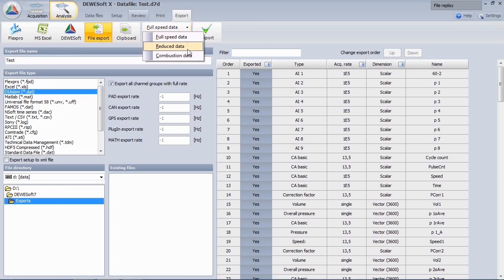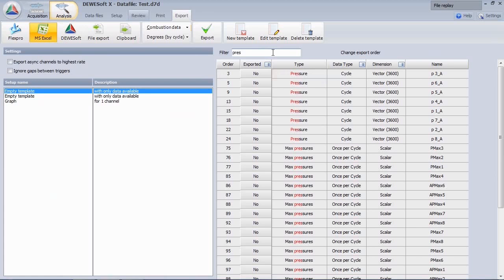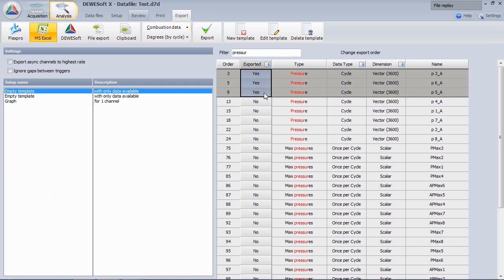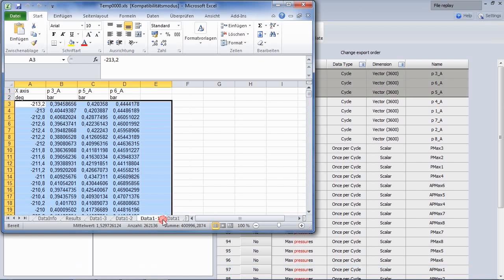Just select the interesting channels by using the noise text filter. Then export to Excel. You will see that the data is now exported with 0.2 degrees resolution.